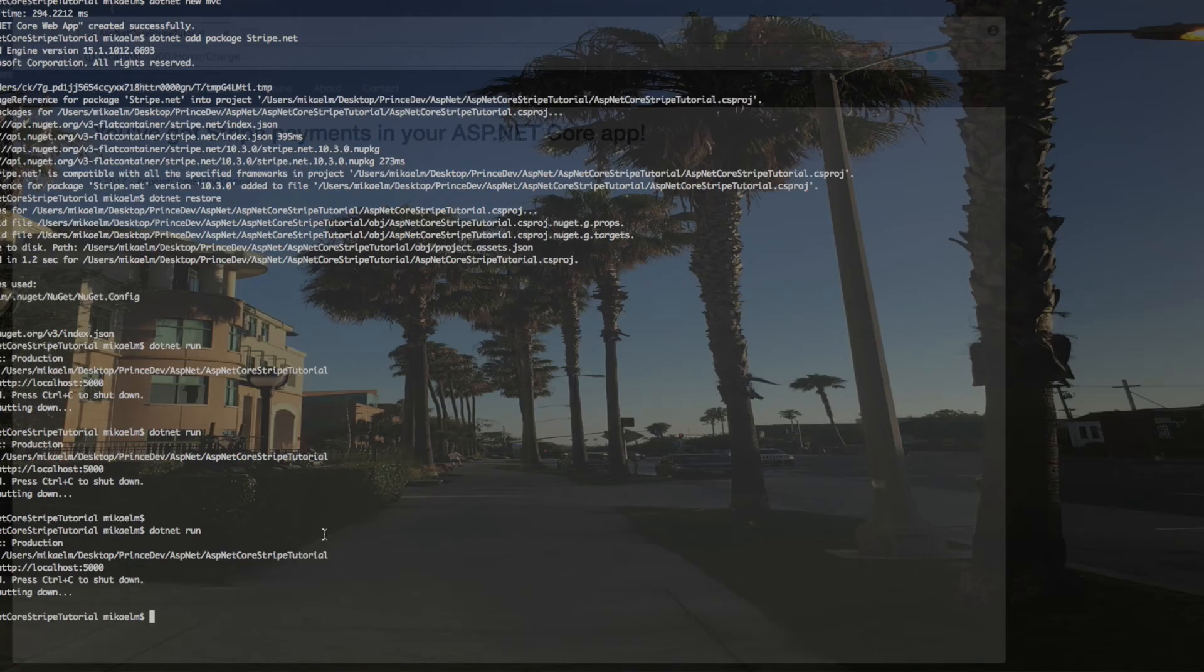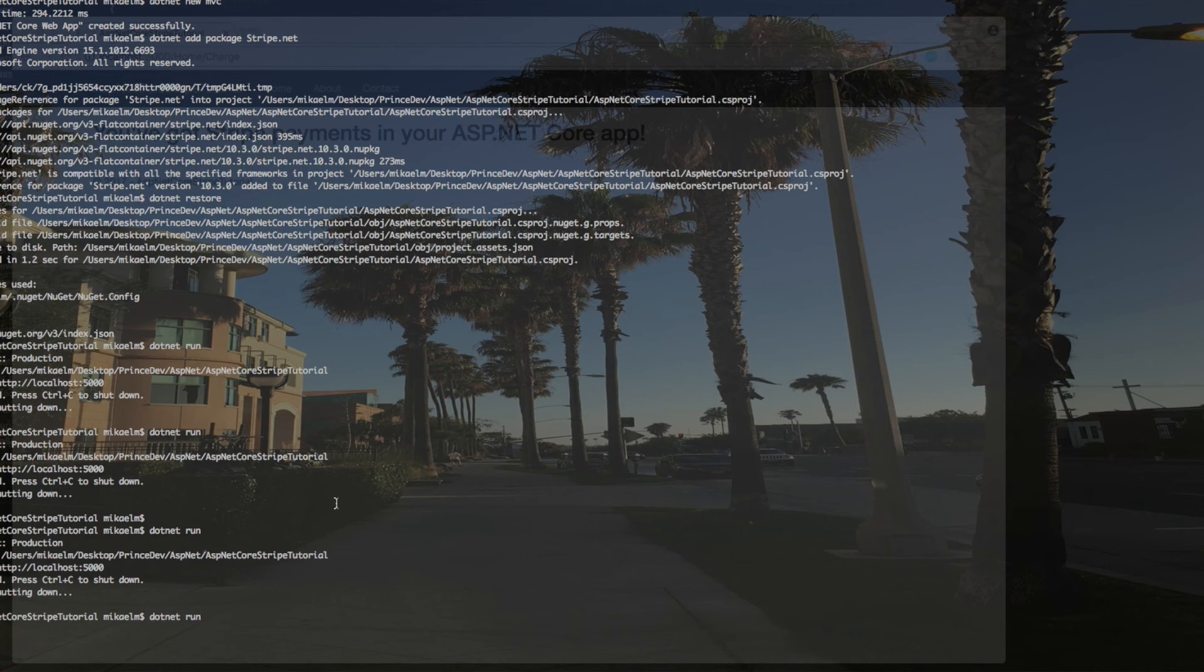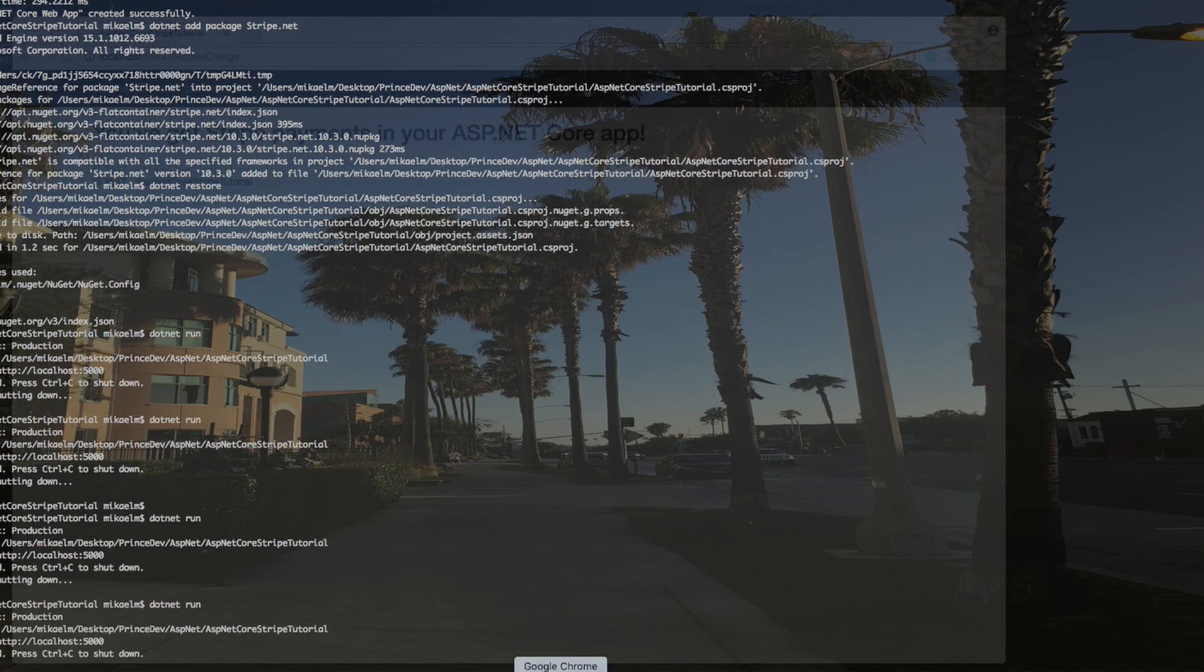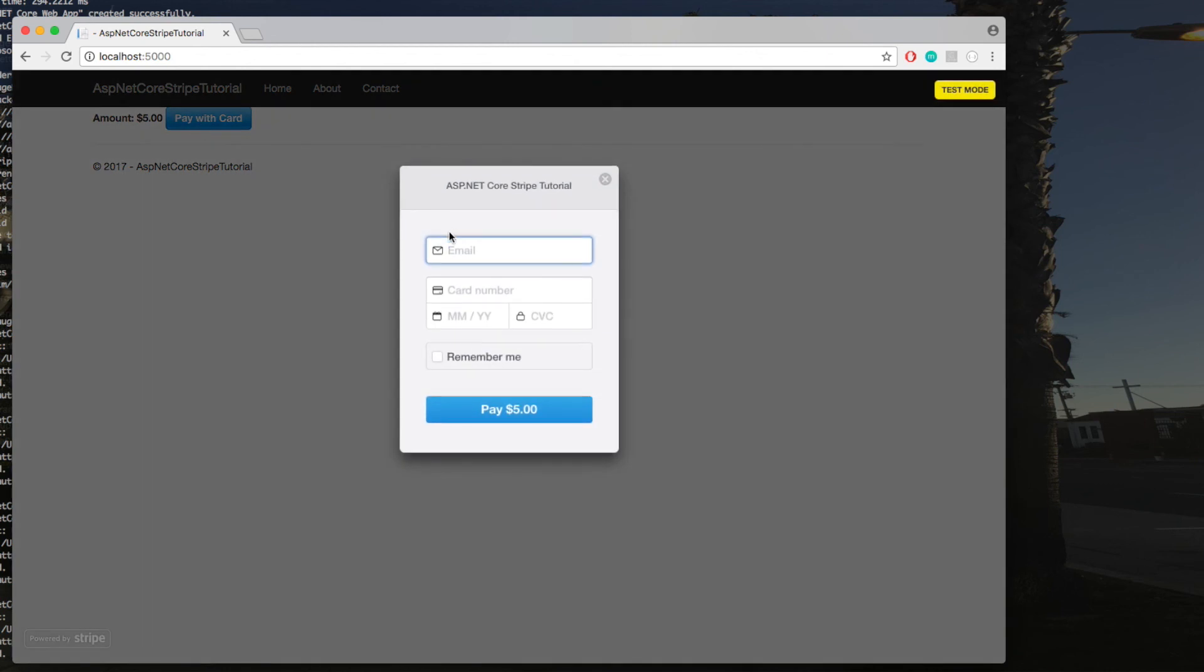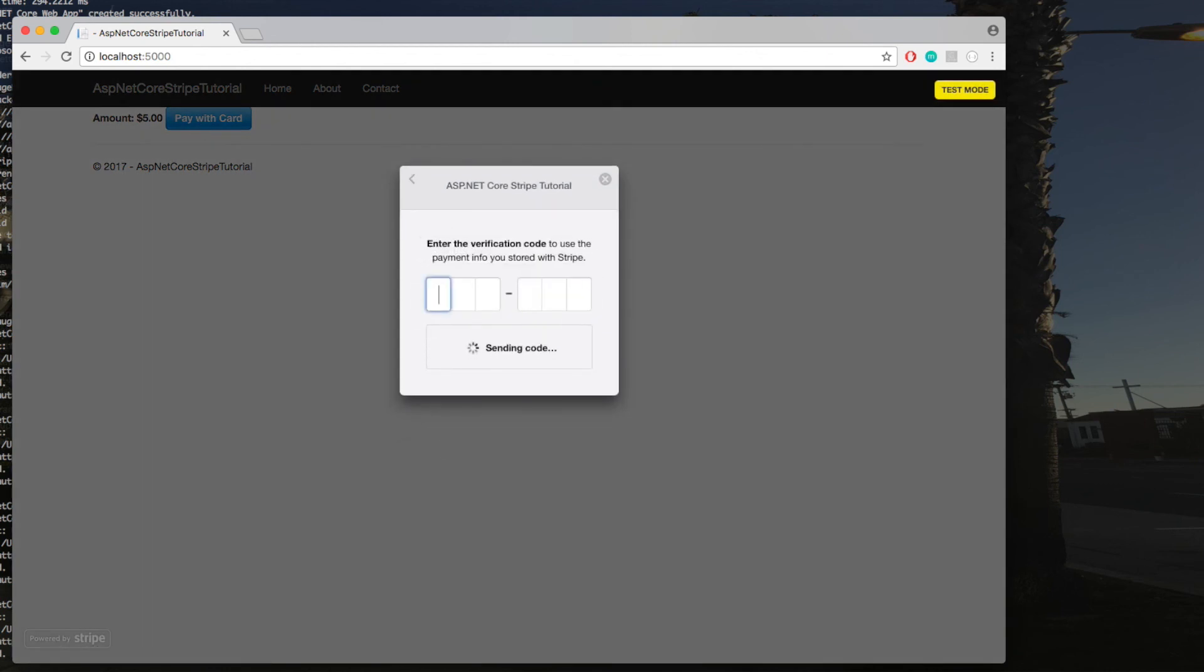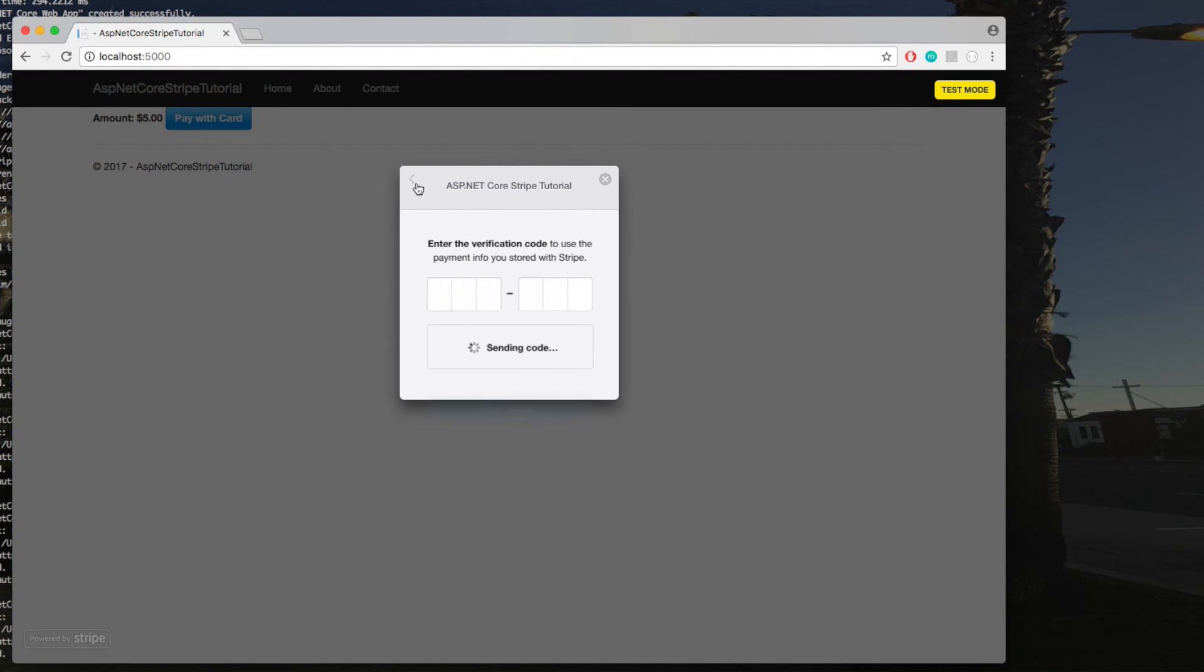Now let's pull up our terminal and run dotnet run. Navigate to localhost:5000 and we see our homepage. Let's click on Pay with Card. We can enter any email address. It may ask for a verification code, but you can just exit that.